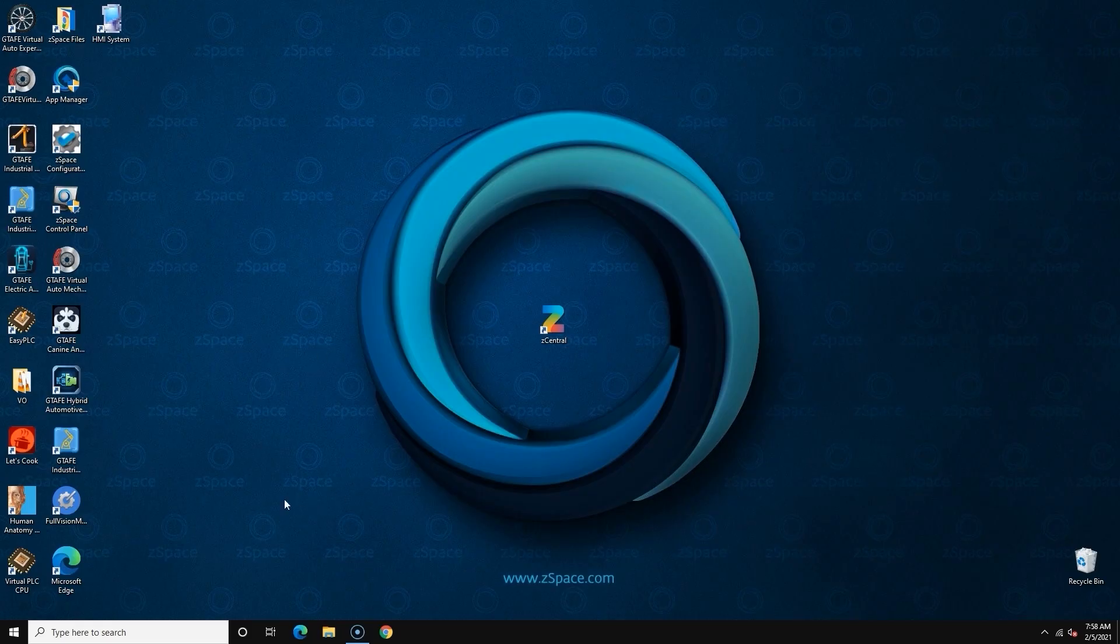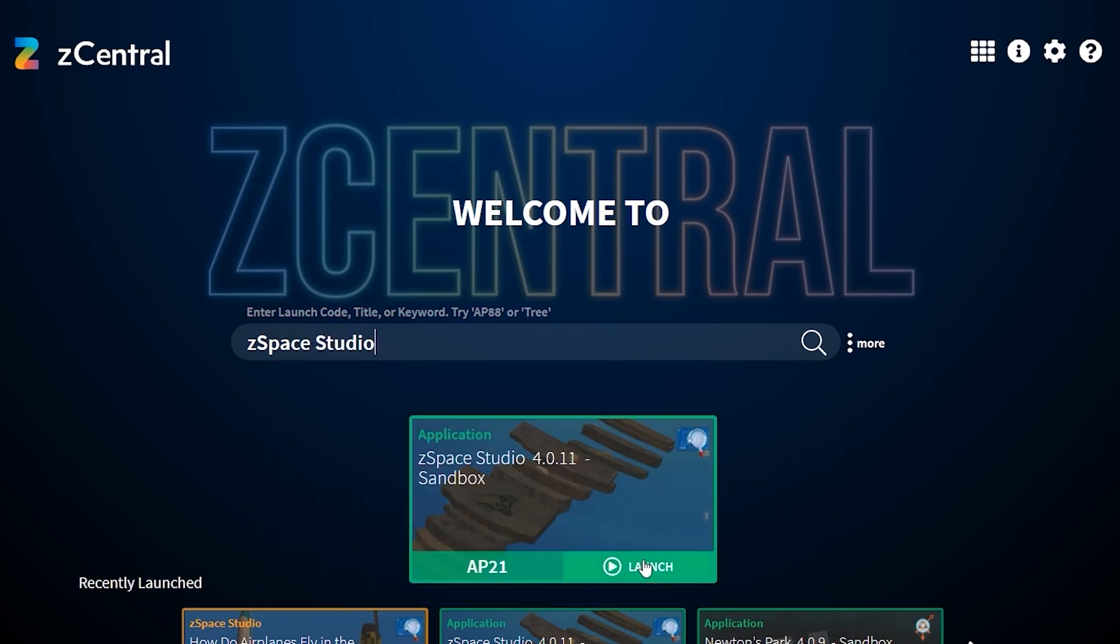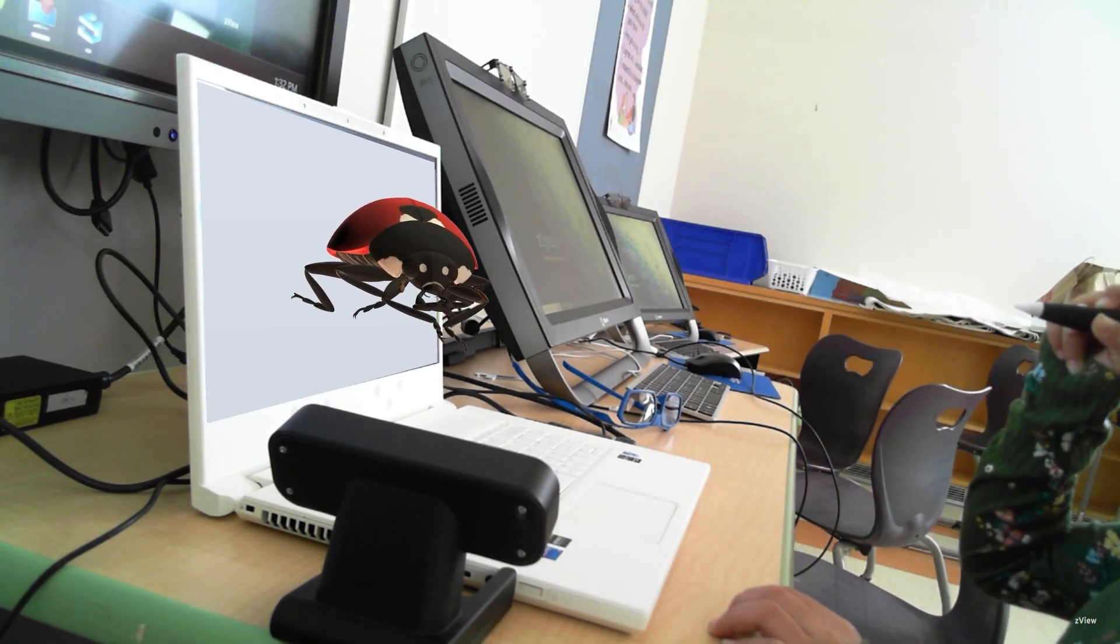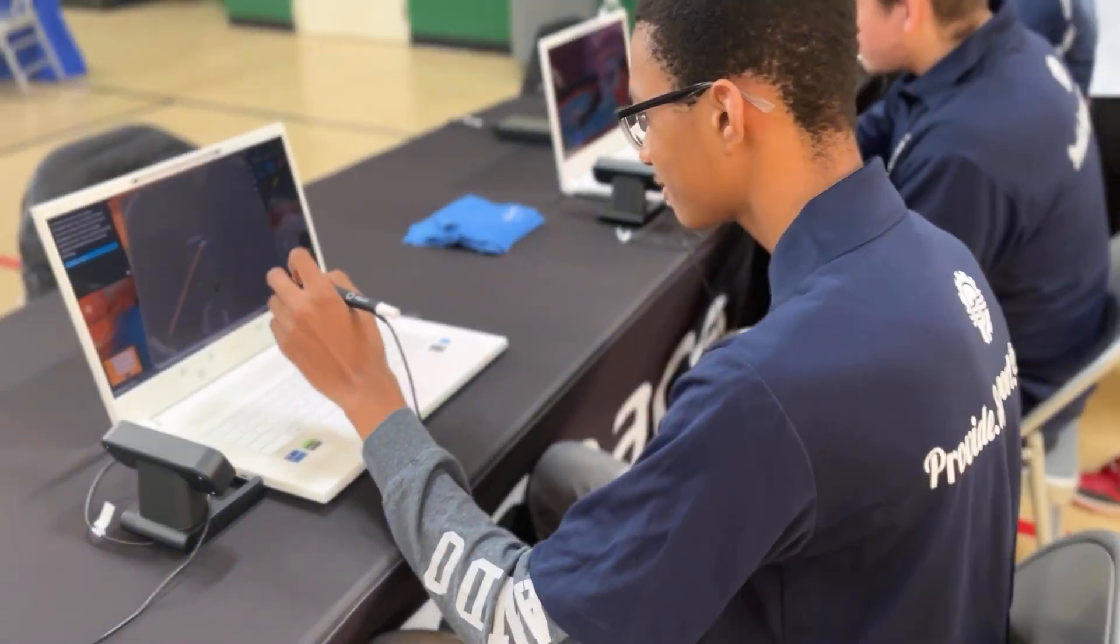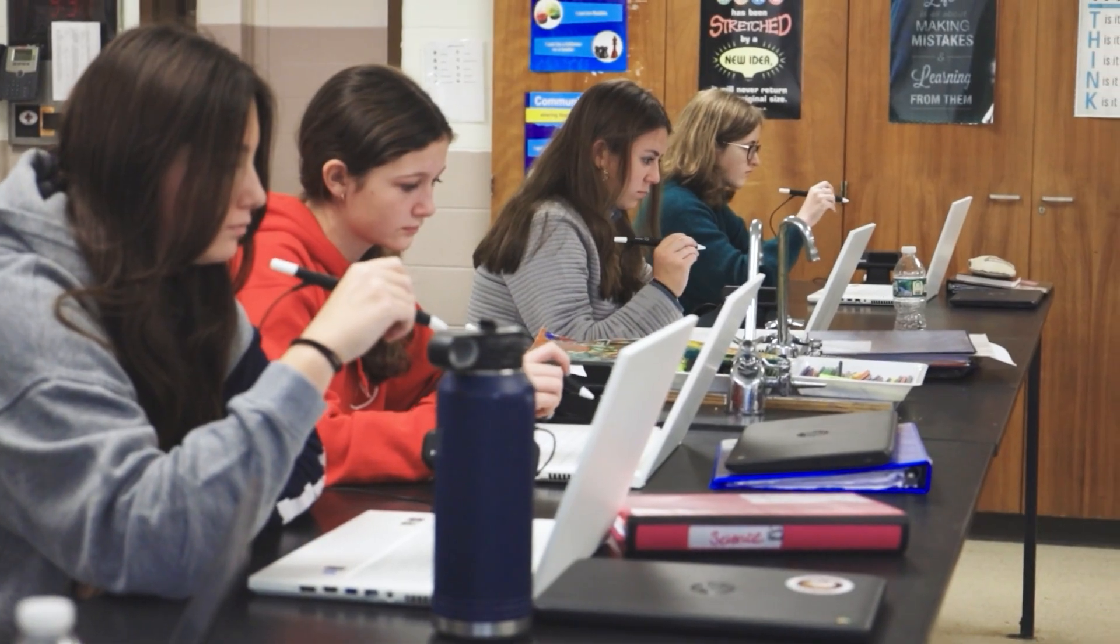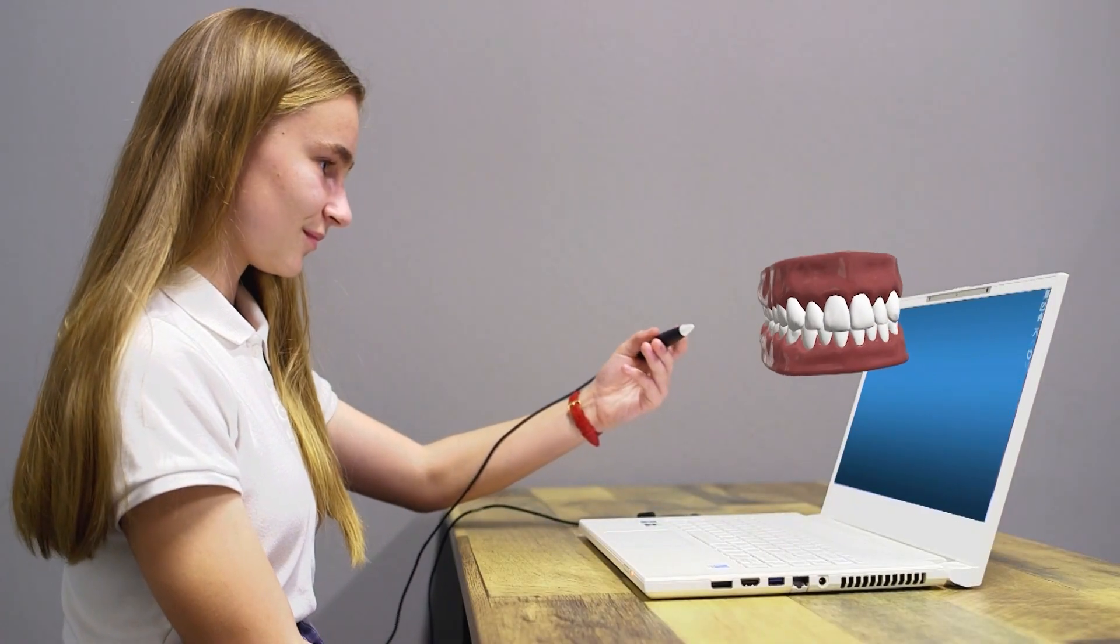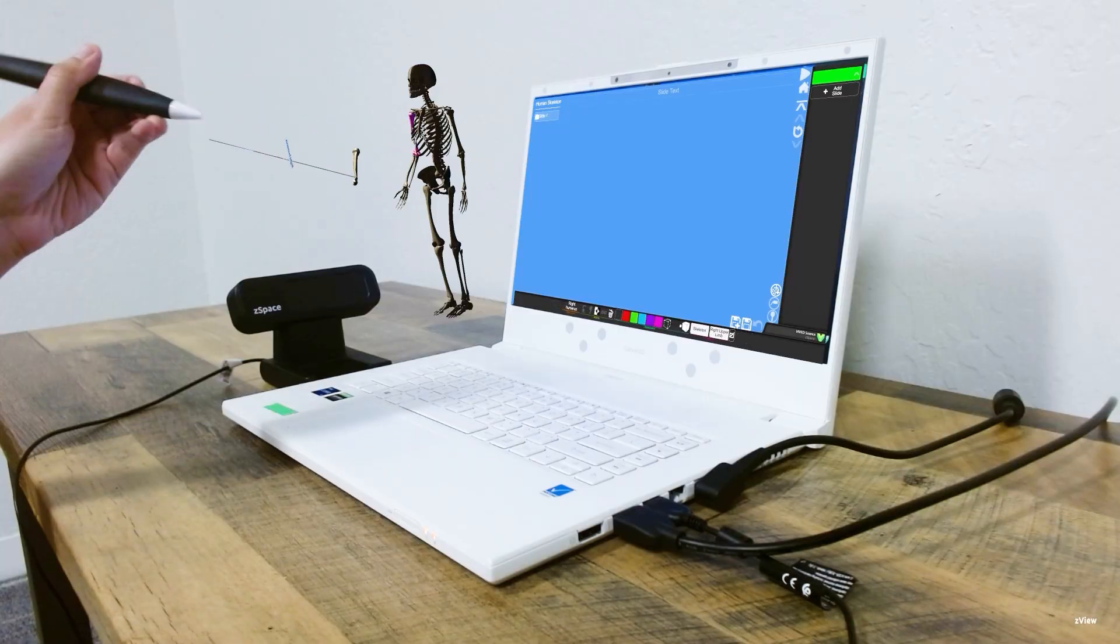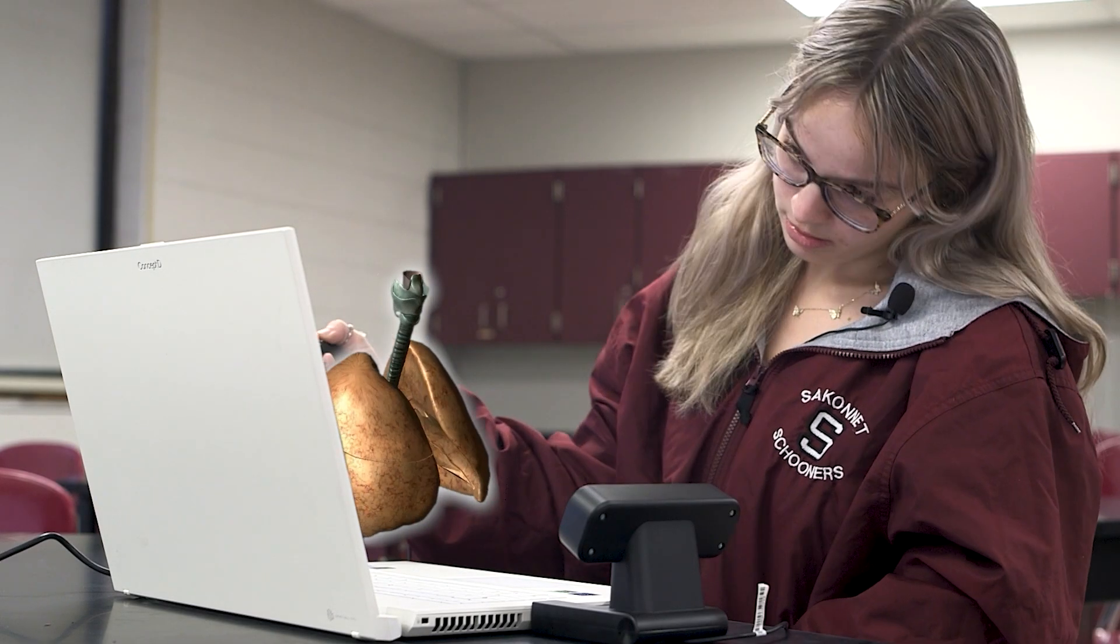ZSpace functions as your typical Windows PC until you open a ZSpace application, and then the magic really begins. Long story short, ZSpace tracks the user's stylus in real time, allowing the user to comfortably reach in, interact, move around, dissect, blow up, or change different variables within the environment.